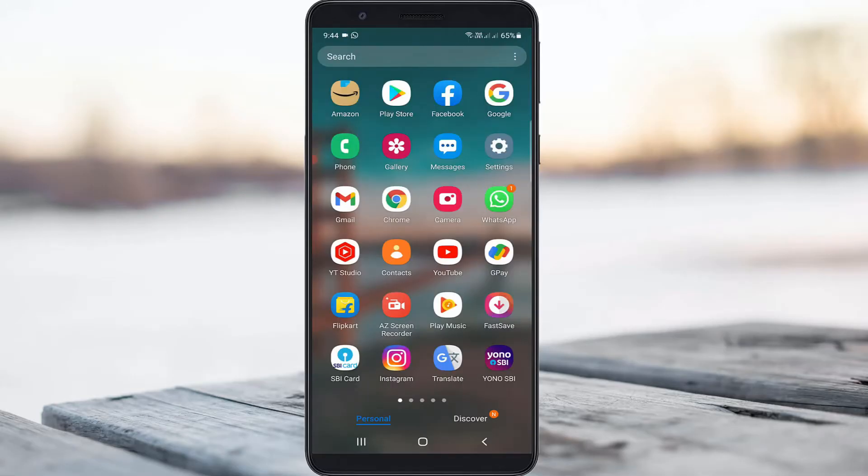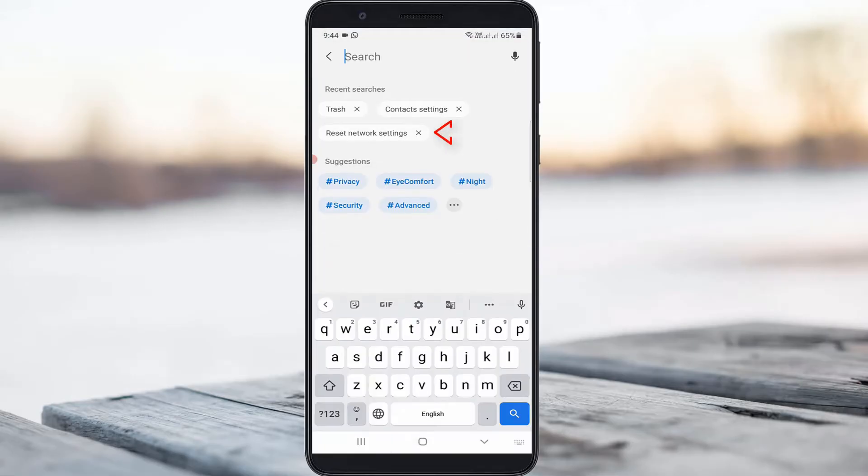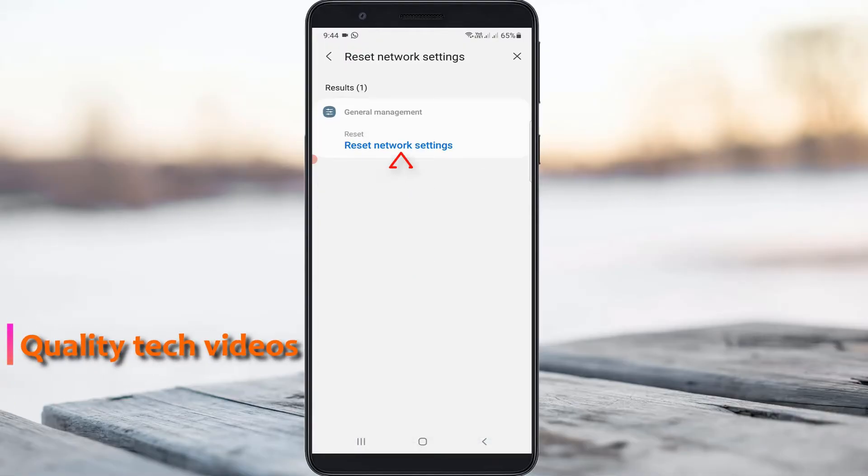Next, open your phone's settings menu and search for 'Reset Network Settings.' Click to open it.